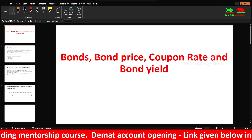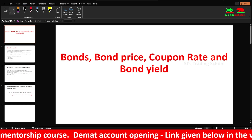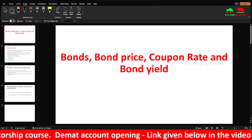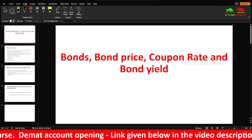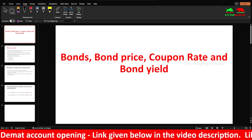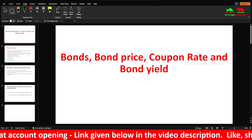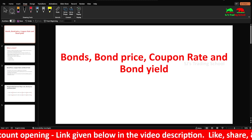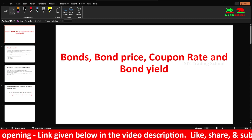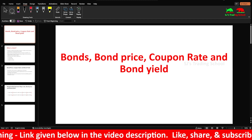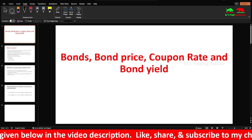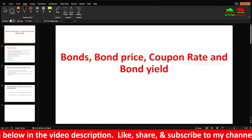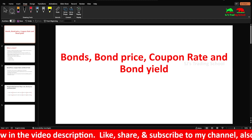Hi guys, I am S.J.F.S. Now we will talk about the price of bonds — specifically the coupon rate from bond yield. The coupon rate is the bond interest rate.